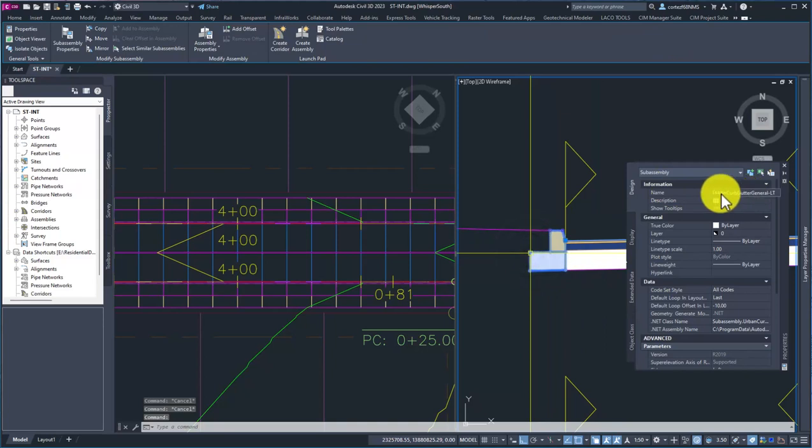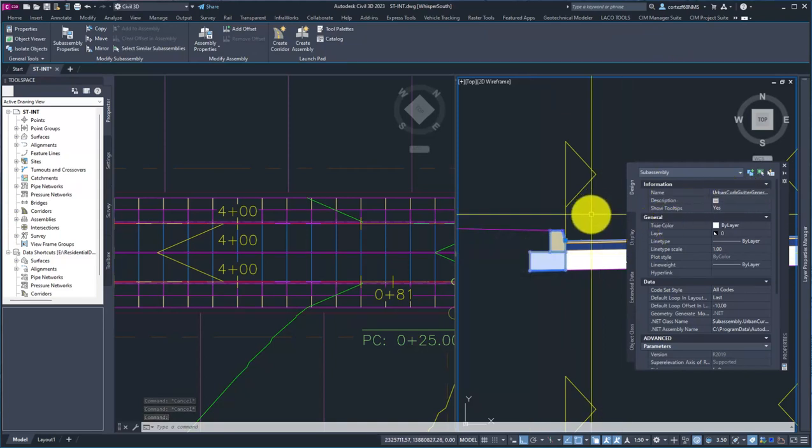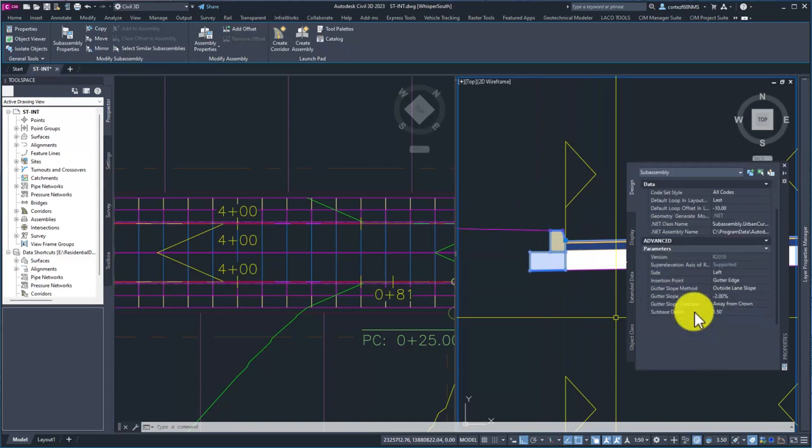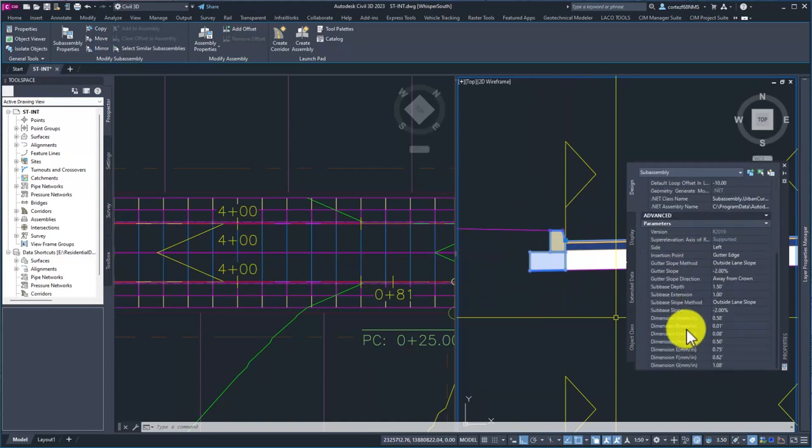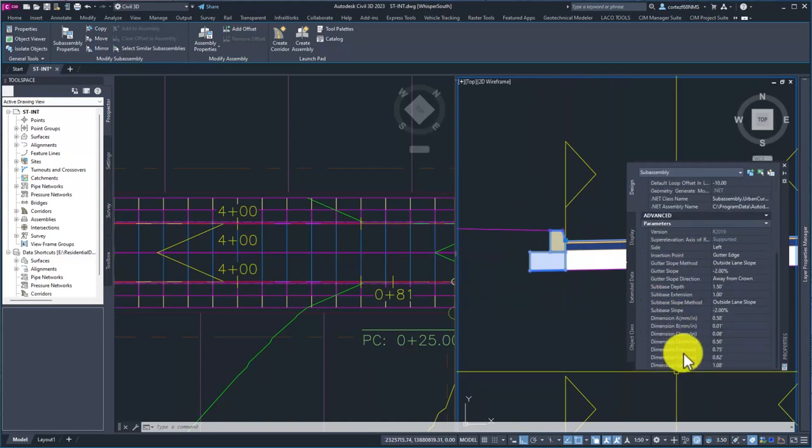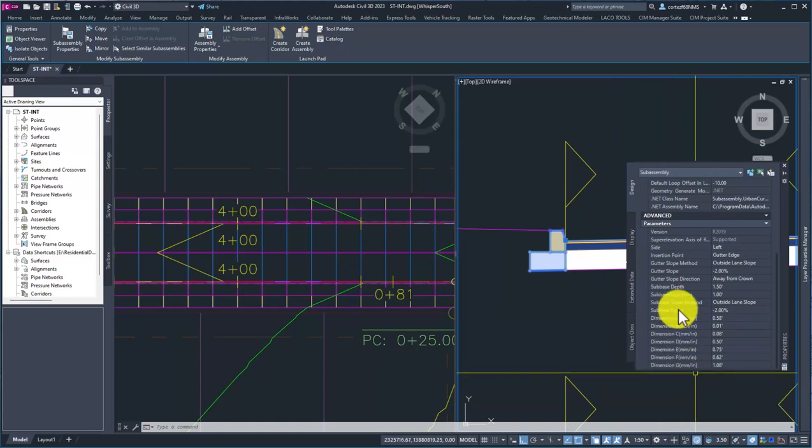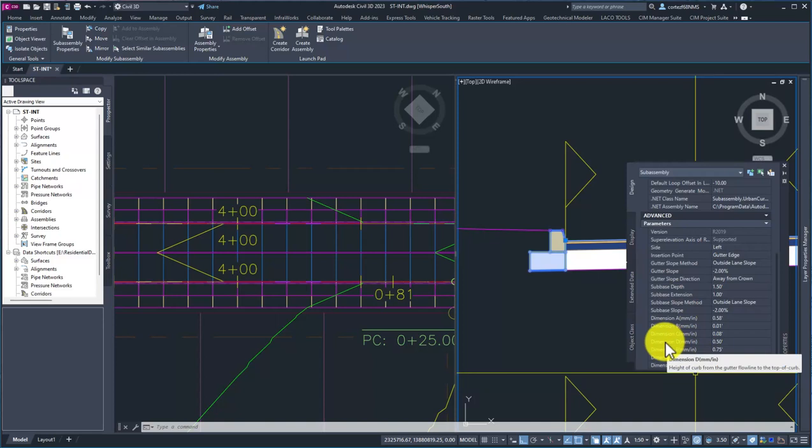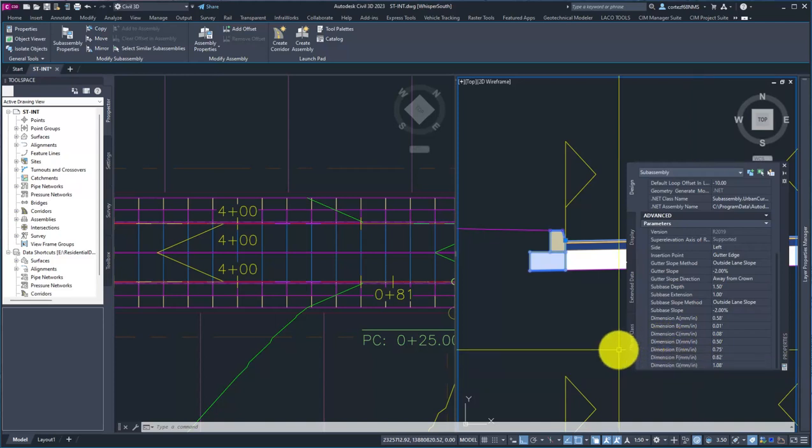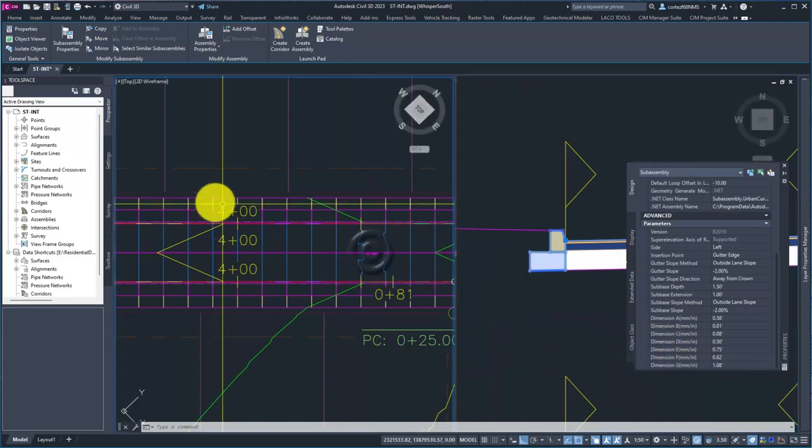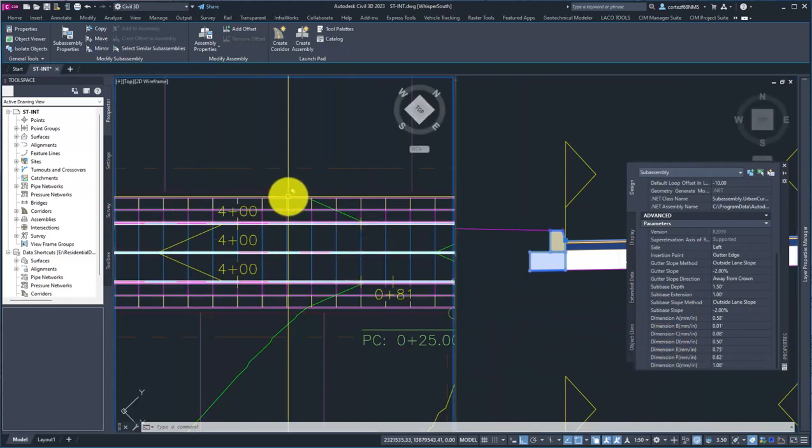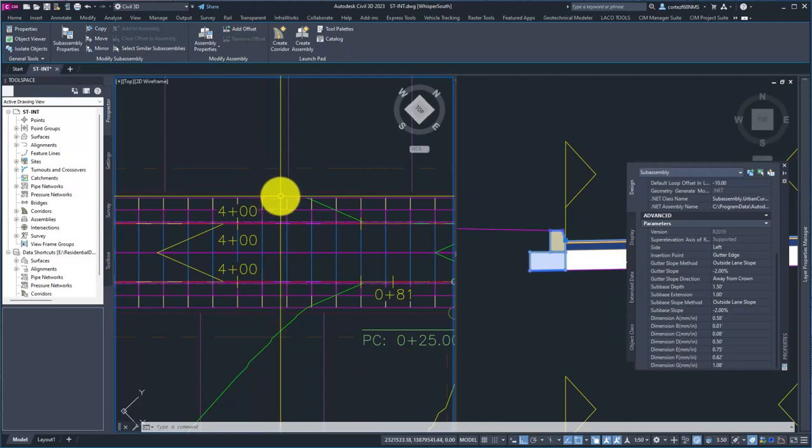So if I grab this sub-assembly here, we will see that this is our typical urban curb and gutter, which is one of the default Civil 3D ones. It's the one that for whatever reason has letters instead of actual descriptions on it. I happen to know that dimension D is the height of my curb.